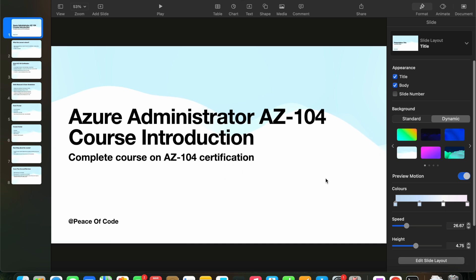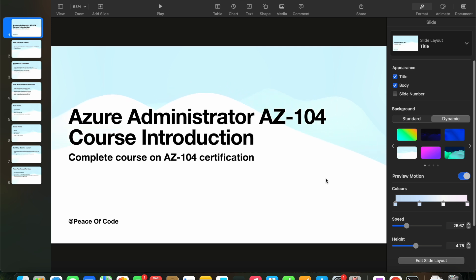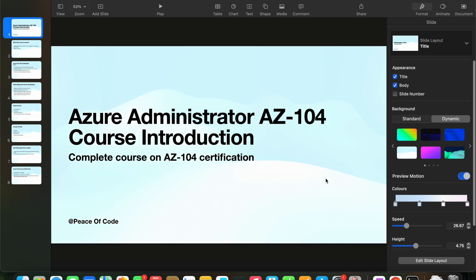I'm going to continue with my AWS series as well — I'm not going to leave that. We are going to keep posting about AWS and continuing what we started there. This is just a new addition to the channel, so keep supporting guys, share as much as possible with people who need it, and let's crack this certification with ease. That is our motive.